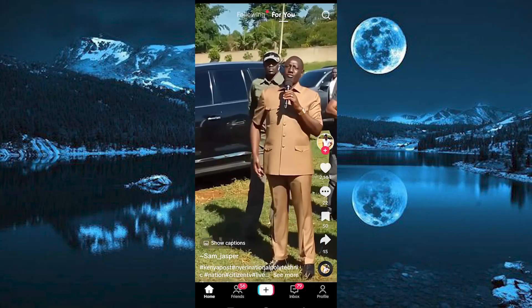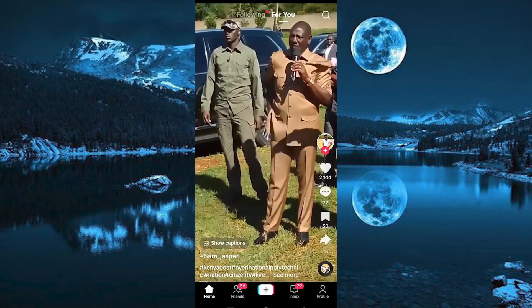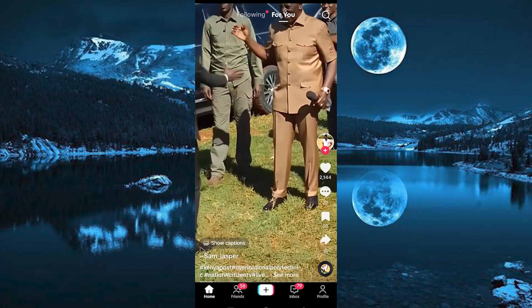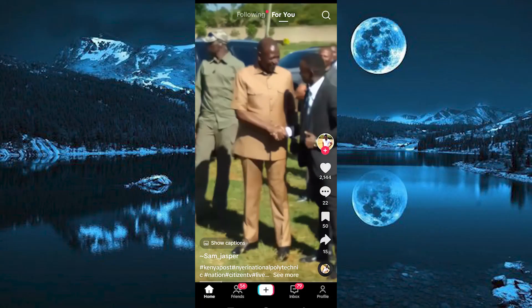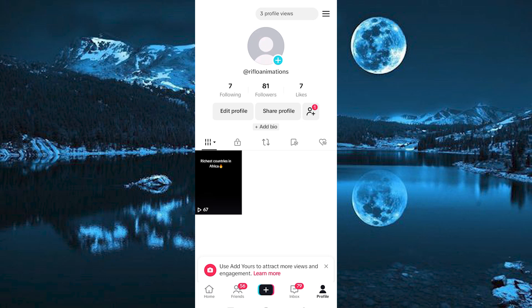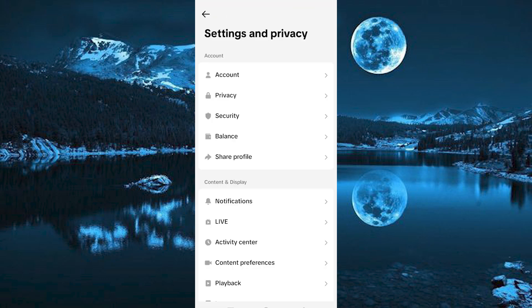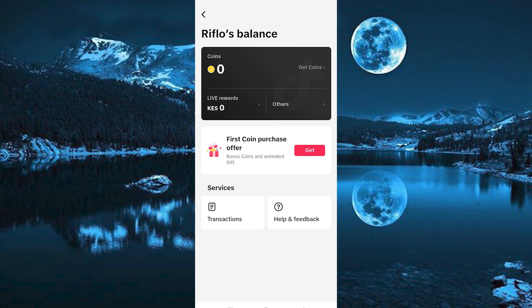Once in the app you will see videos playing and five options below. Go ahead and click on the option written Profile. This will bring you in here where you can see your posts. Click on the three horizontal lines and you will see an option written Balance — go ahead and tap on it. You will now see your current TikTok balance.